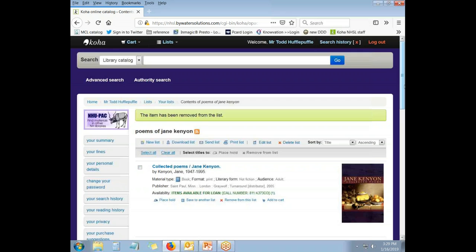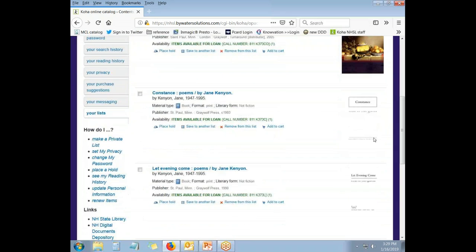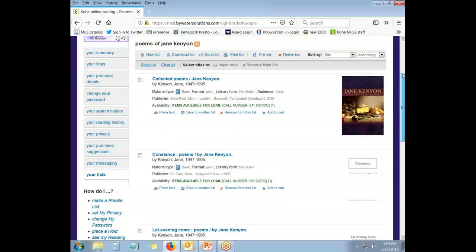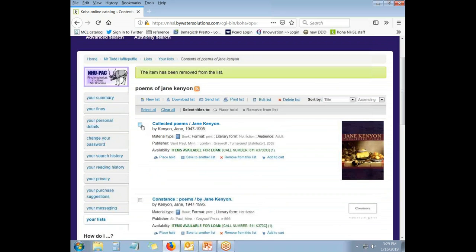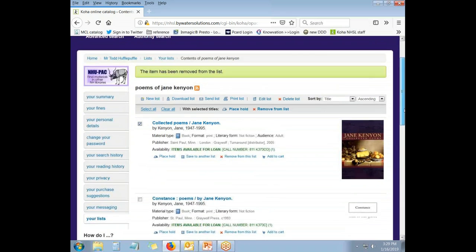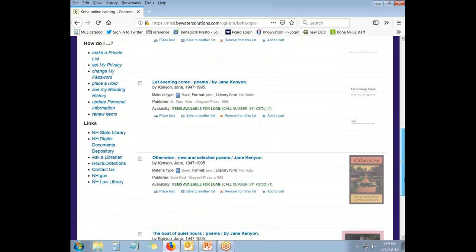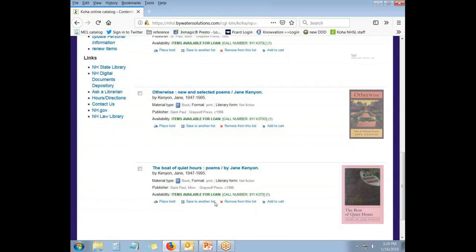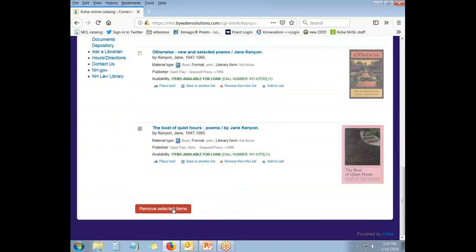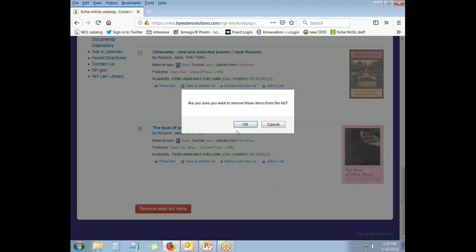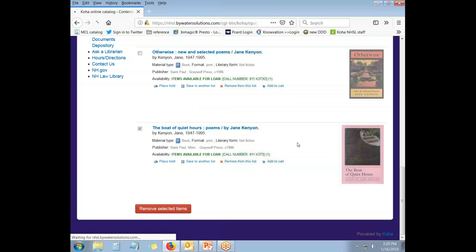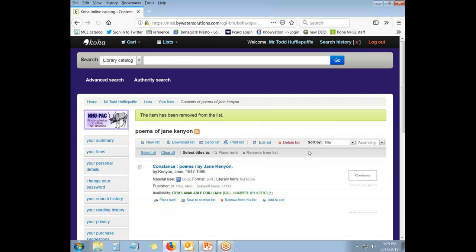You can also do that by checking a variety of things all at once. Say we're going to get rid of Collected Poems and the Boat of Quiet Hours and click Remove Selected Items. Again, it will ask you to confirm and you say OK.